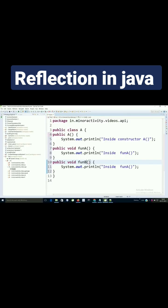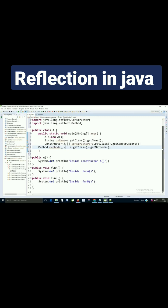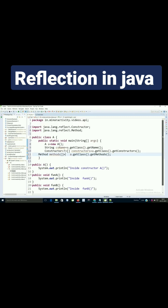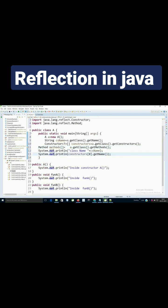I have one constructor and two methods. Now I want to get information about this particular object. We can get these details using the Reflection API. Since we have two methods, we can iterate through those methods.